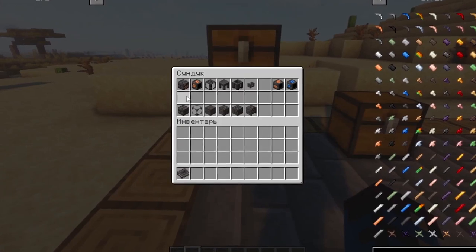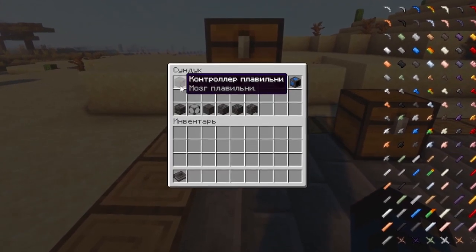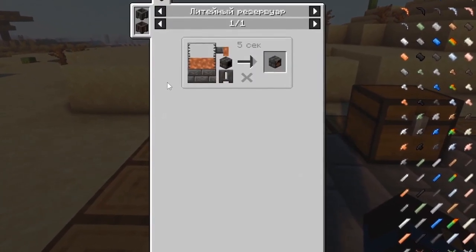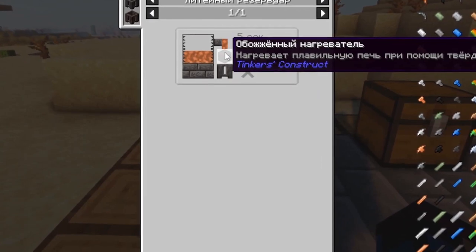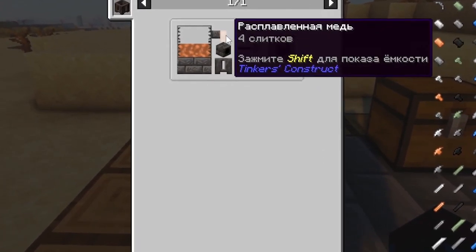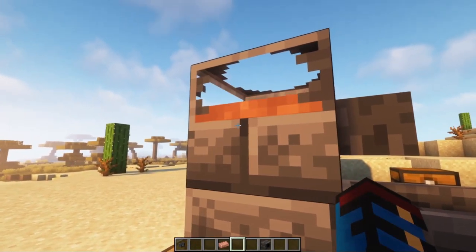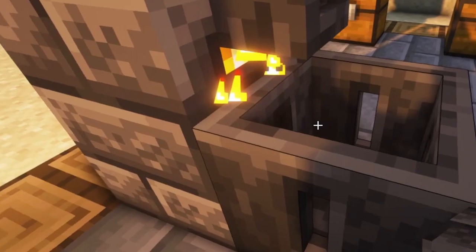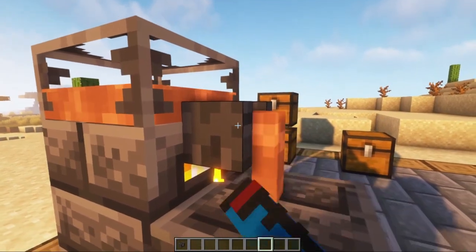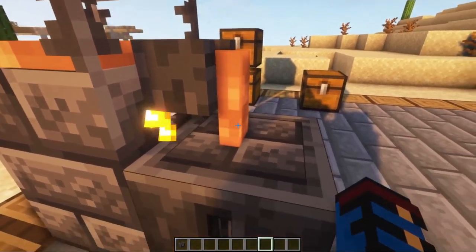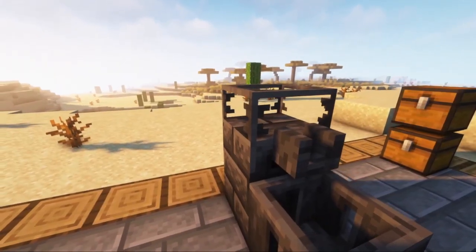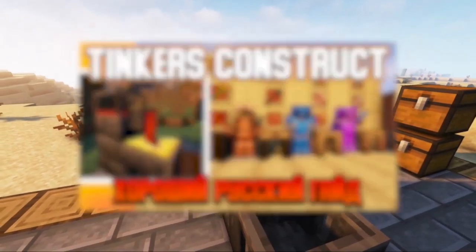To create a large foundry, you have to make a foundry controller first. It is made from a fired heater, which you place in a fired casting tank and fill it with 4 ingots of molten copper. Molten copper can be made in a primitive smelter, which was described in the last video.